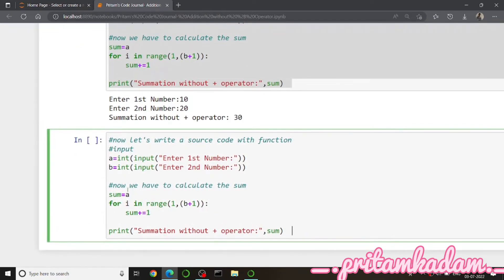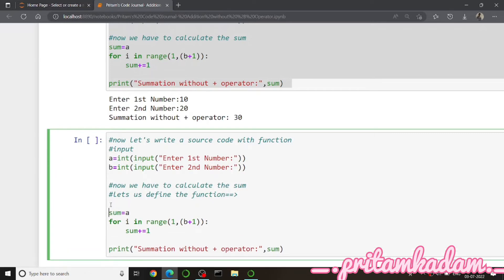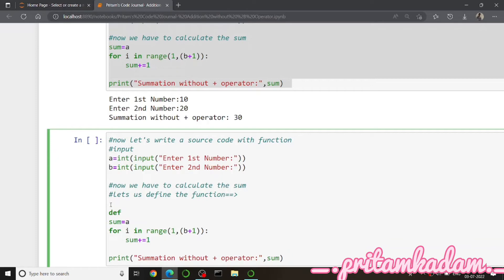We take inputs a and b like before, then put the sum variable and for loop inside a function. For defining the function, I write def and the function name — let's say add_pretem — with parameters a and b. With proper indentation I will write the sum, for loop, and the print statement inside the function.